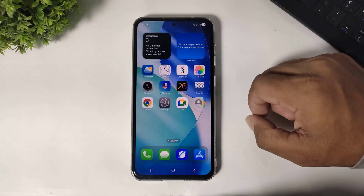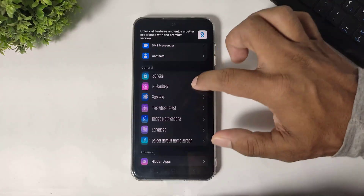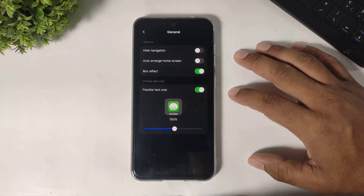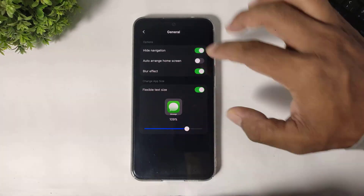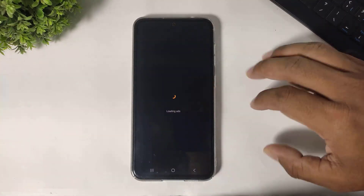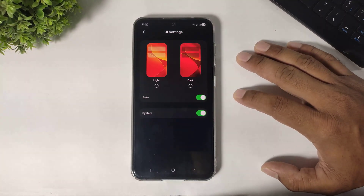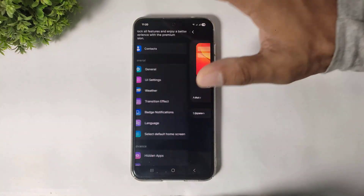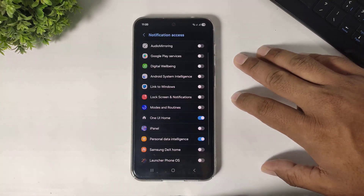Now go to launcher settings, allow permissions, go to general and enable hide navigation, and simply increase the icon size. Now go to UI settings where you can also set dark mode or light mode. Go back and enable badge notifications.